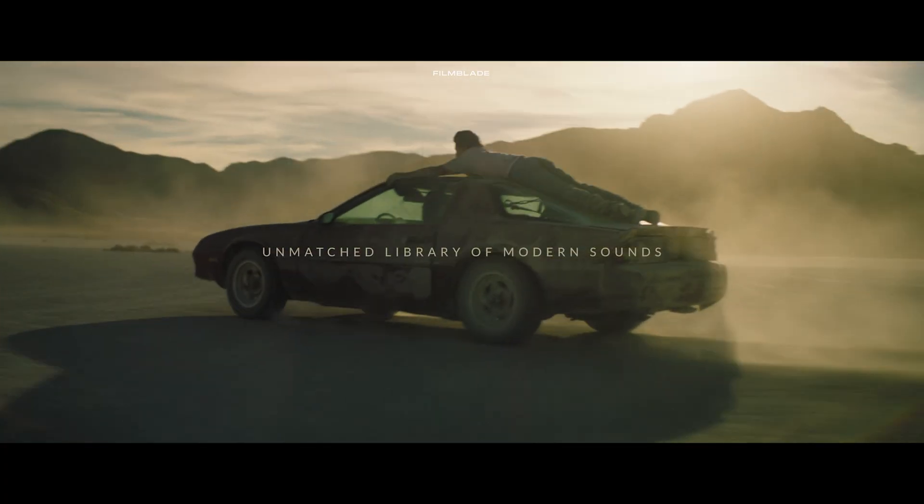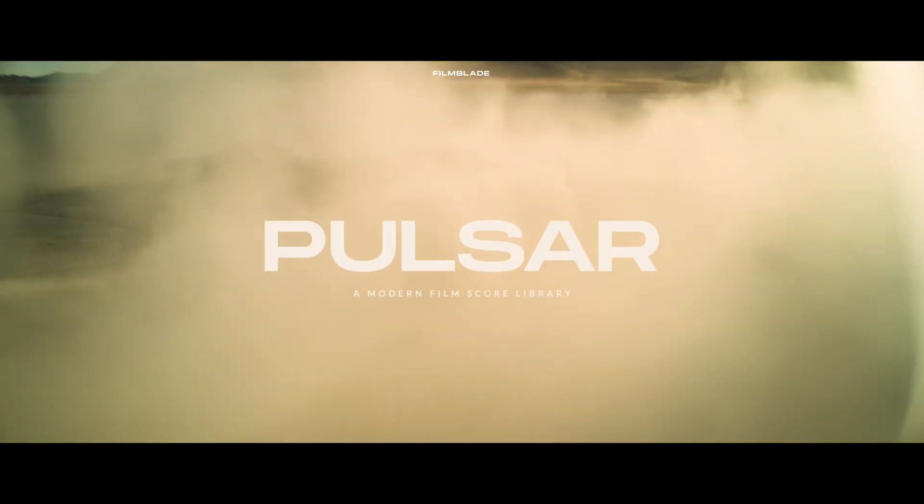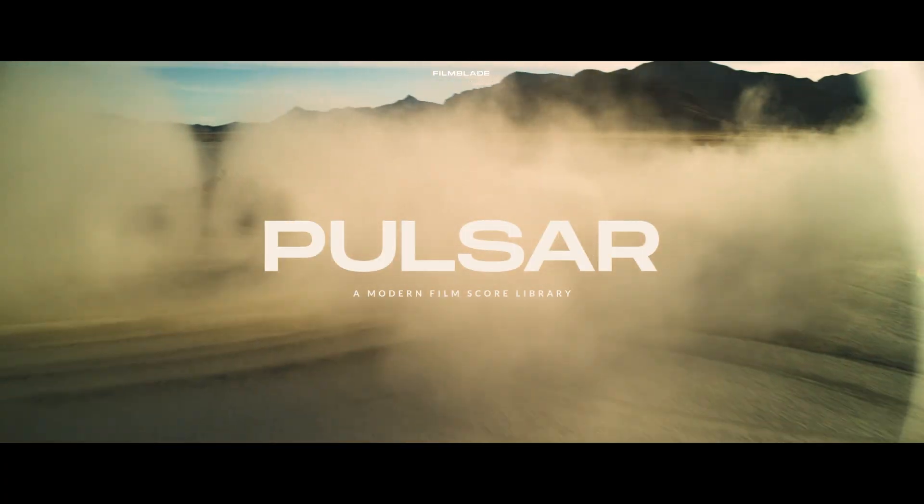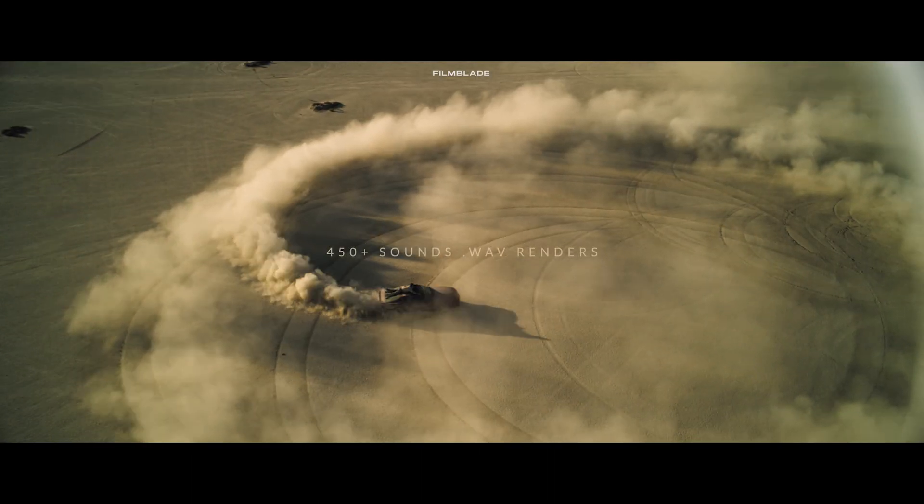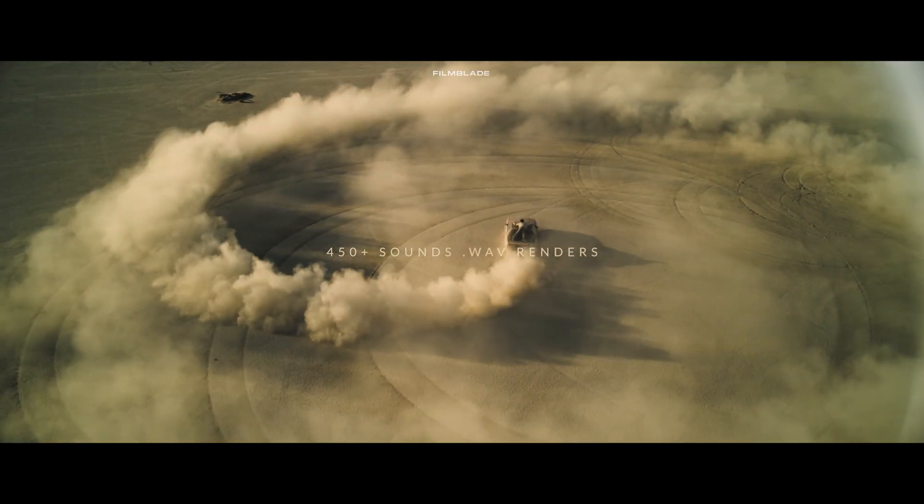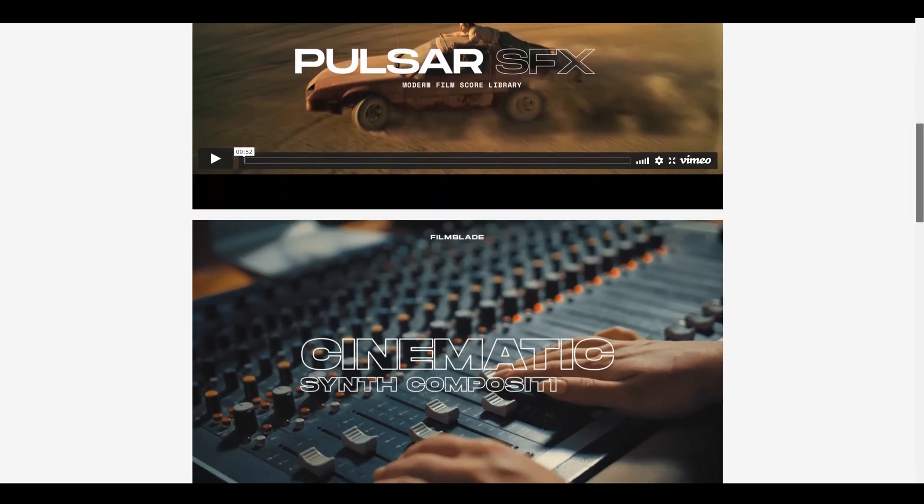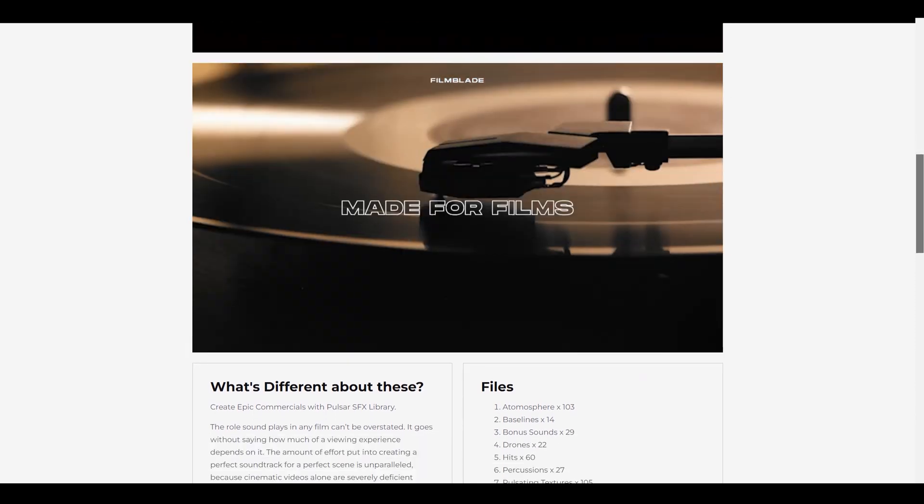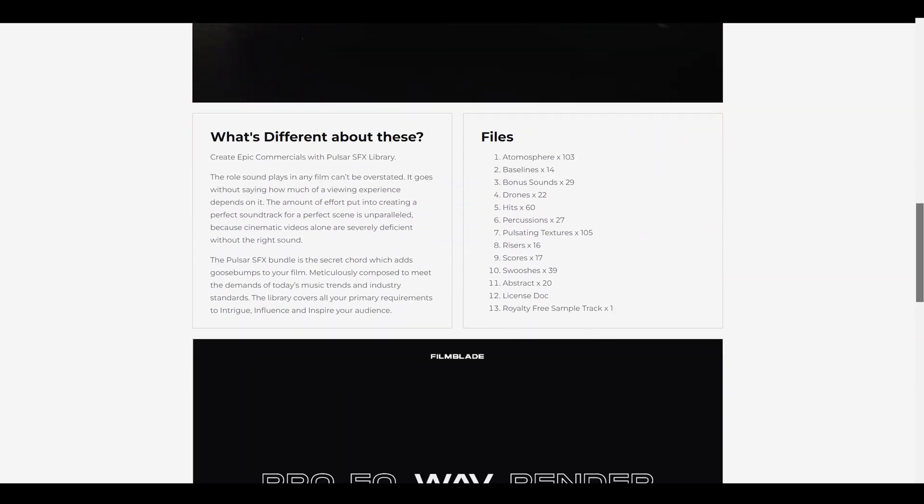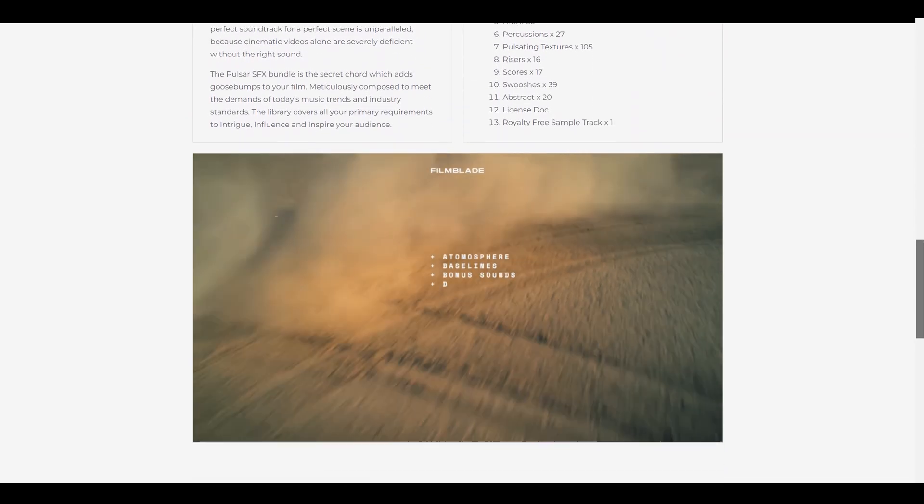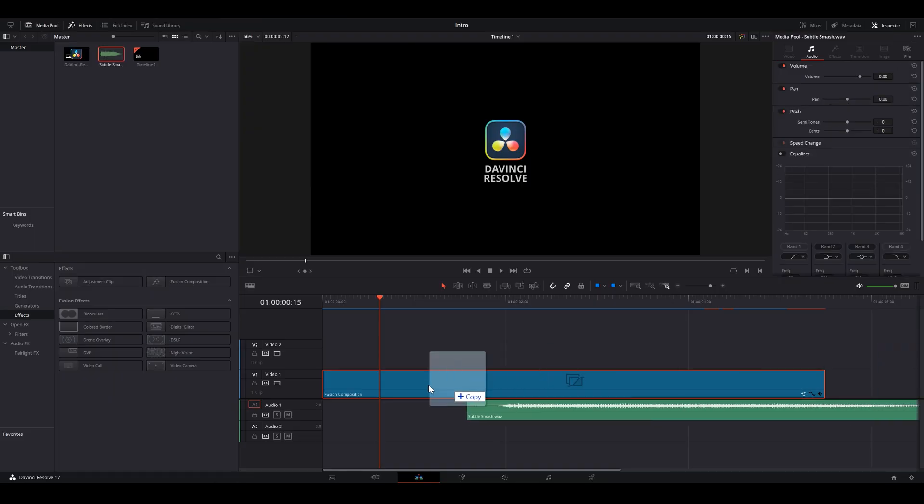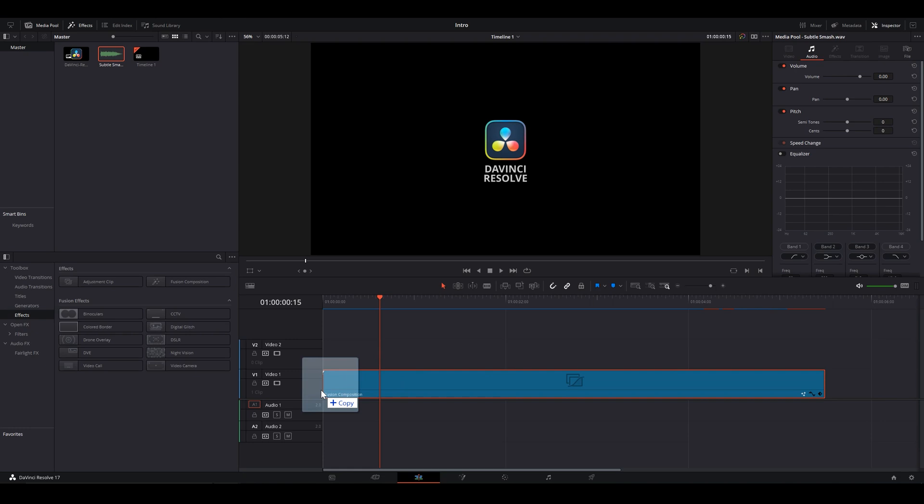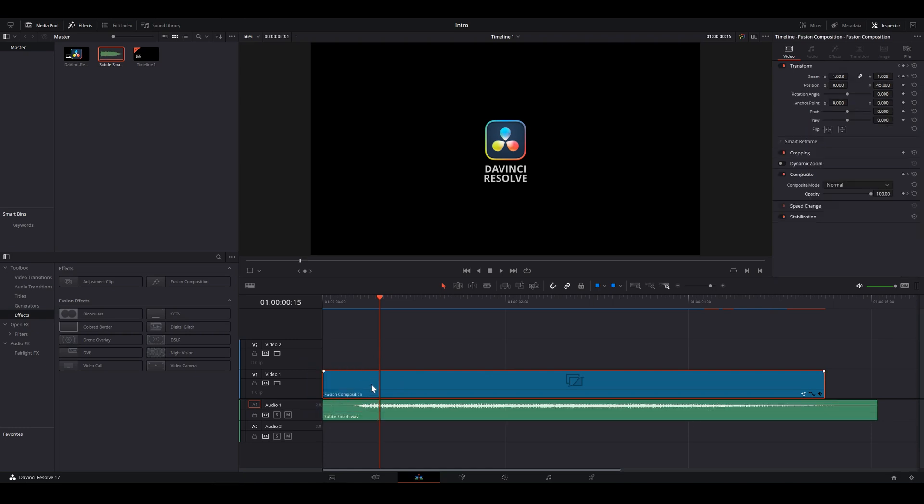For which we're gonna use Pulsar Modern Cinematic SFX library. A library of more than 450 original high-quality compositions and sounds. Place it at the right moment.